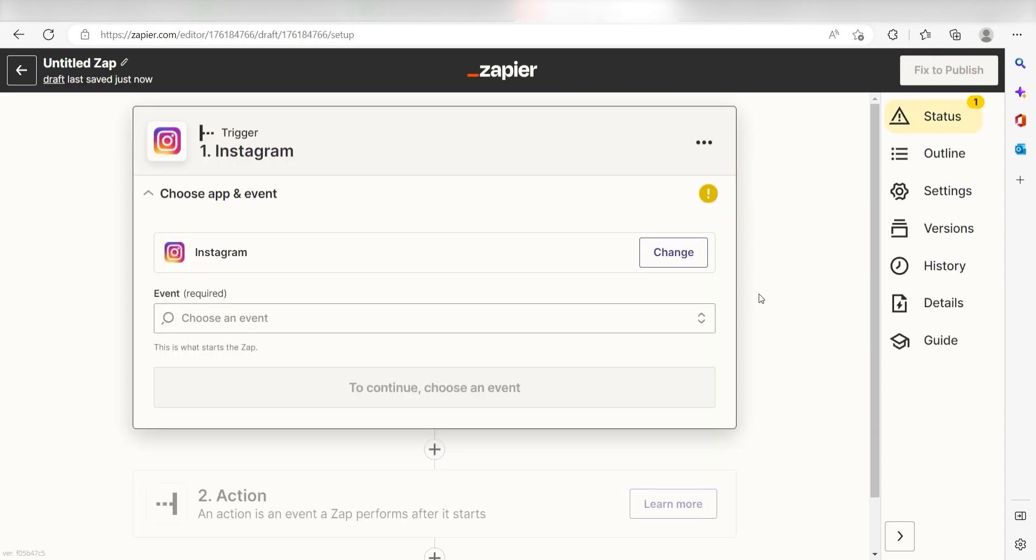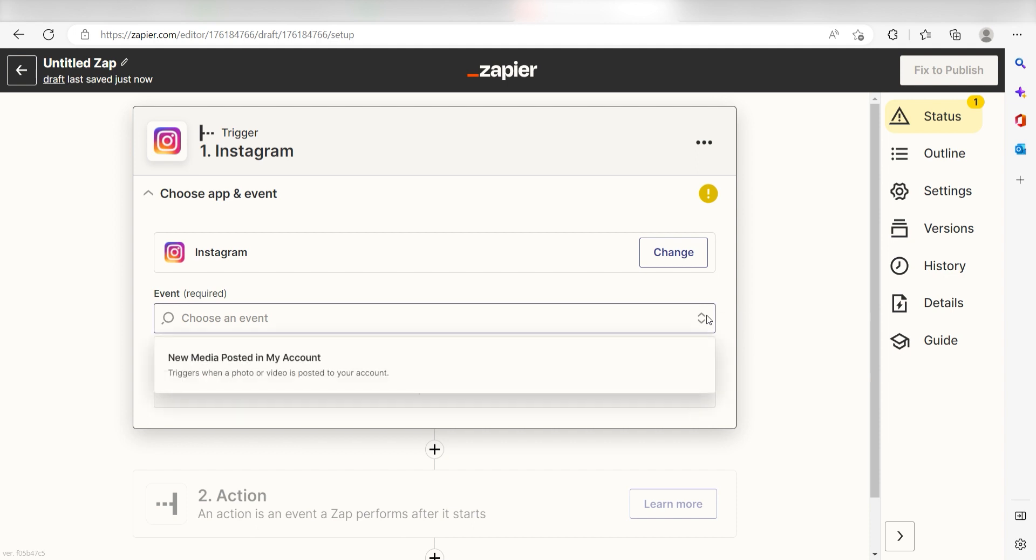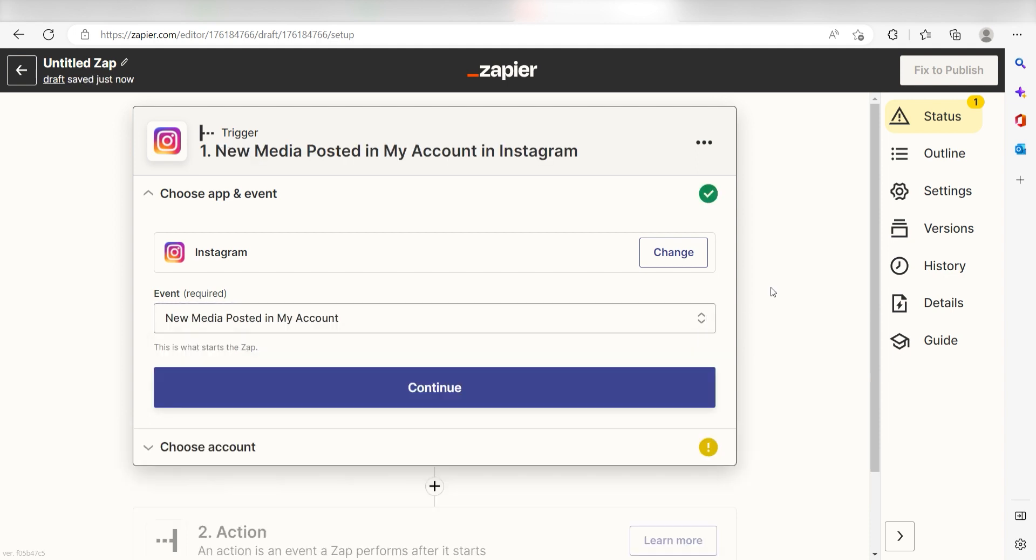Setting this as the trigger means that anytime Instagram sees a new post is created, it's going to run this workflow. The trigger screen will then pop up. I should click new media posted to my account as my event and click continue.